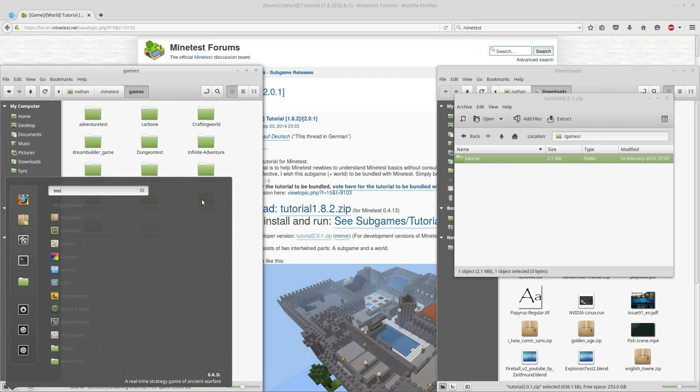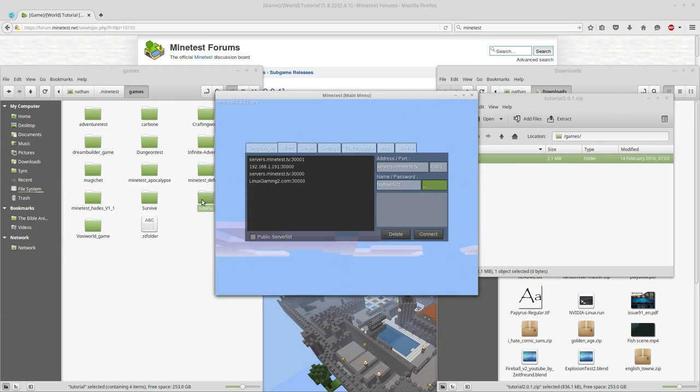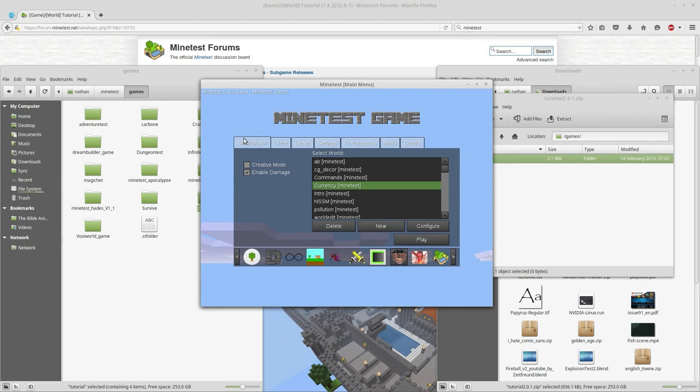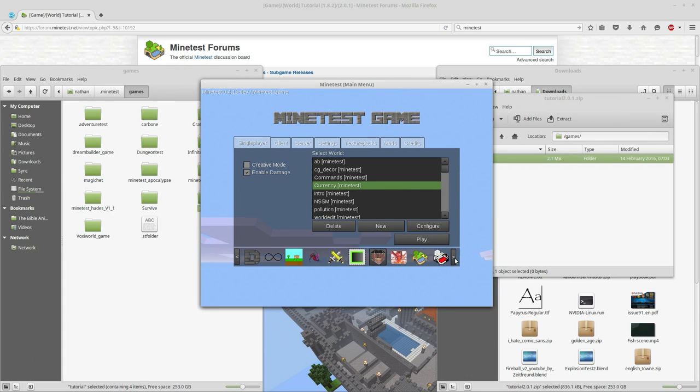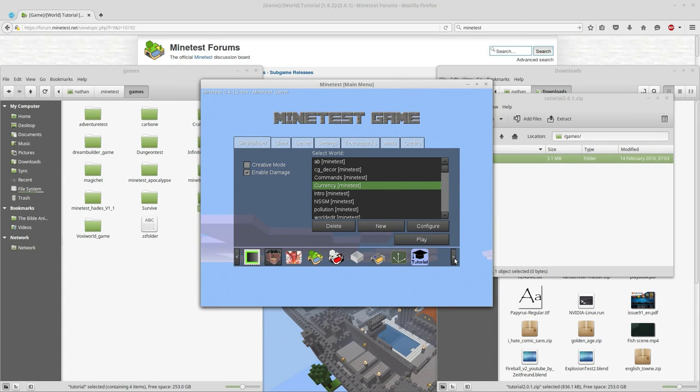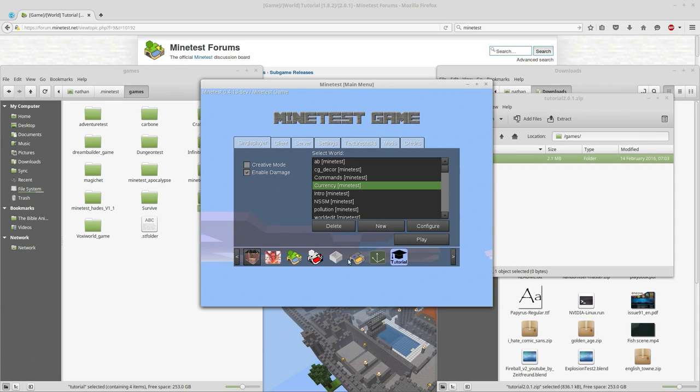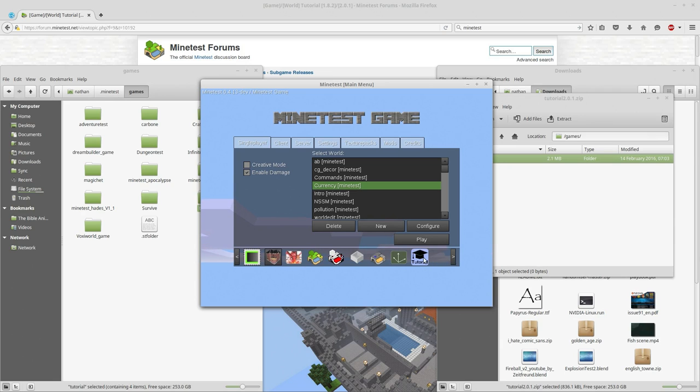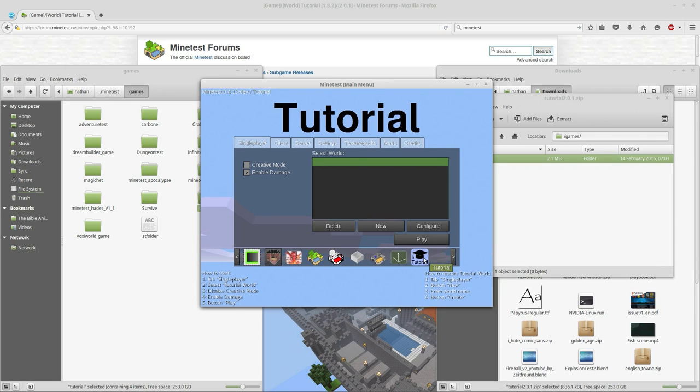We'll just launch Minetest, go to single player, and we'll see we have all of our subgames here listed on the bottom. Now with a fresh installation, you're only going to have the Minetest game. I think minimal development test still comes, that'll be it. So the rest of these icons are all subgames I have installed.